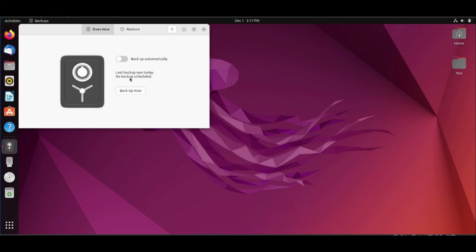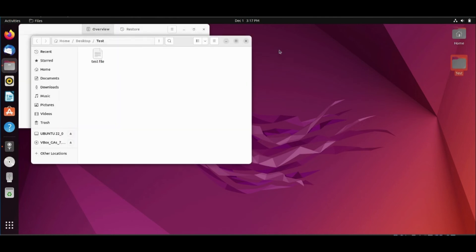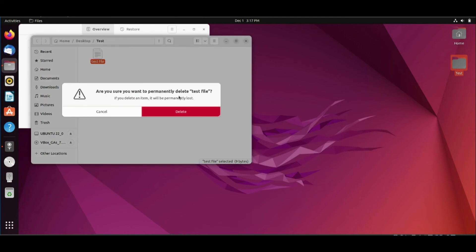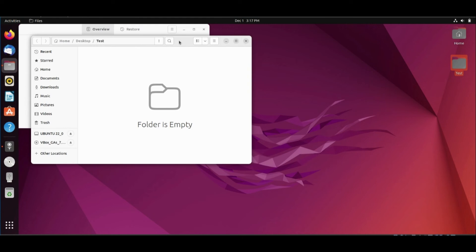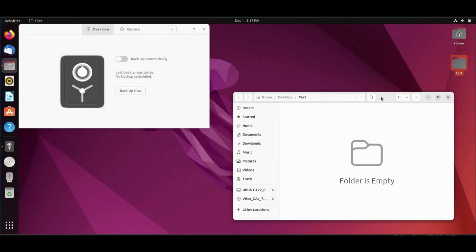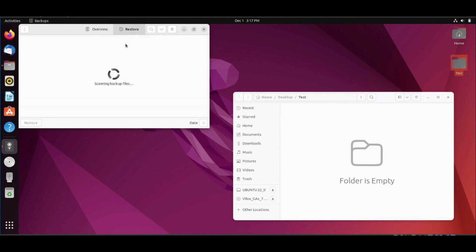From here you can turn on automatic backup. We have a directory on our desktop and in it there is a file. I will delete it. To restore it, go to the backup application and click restore.